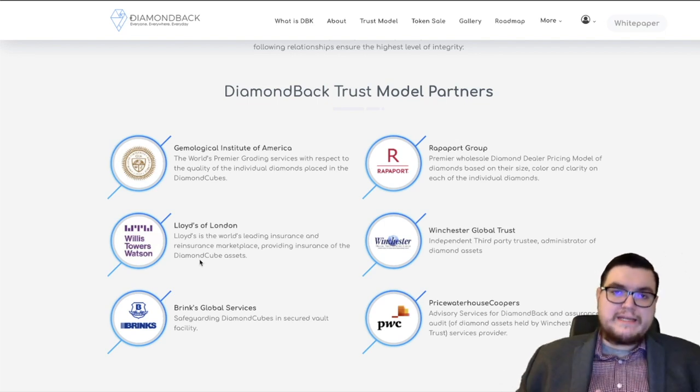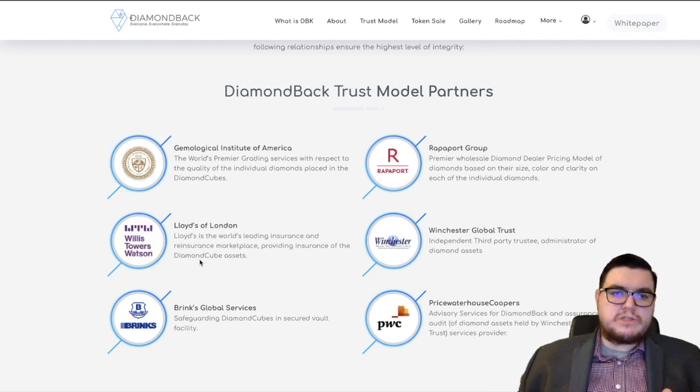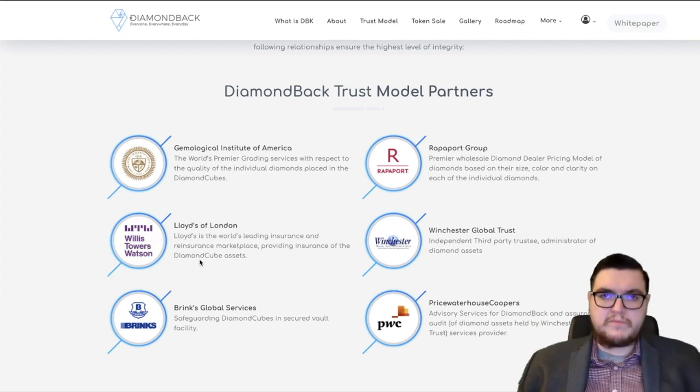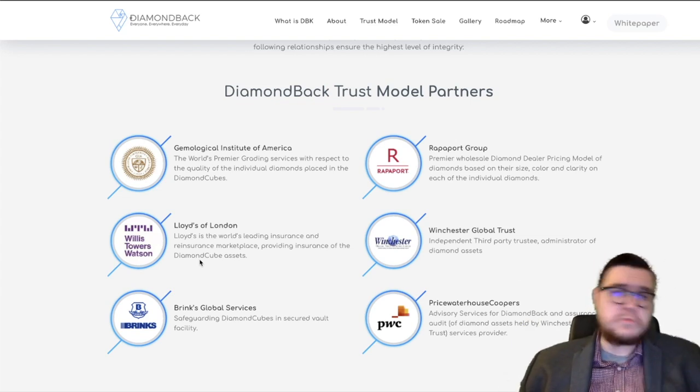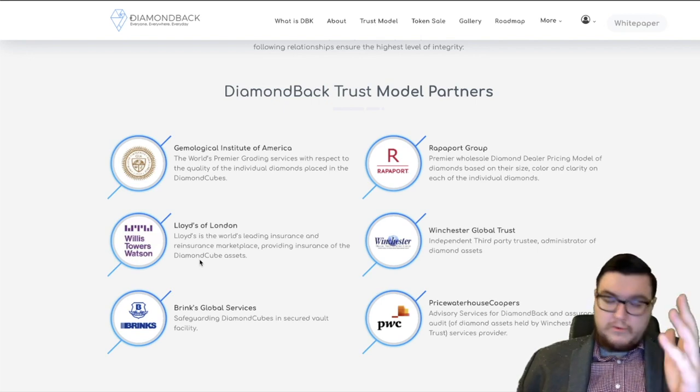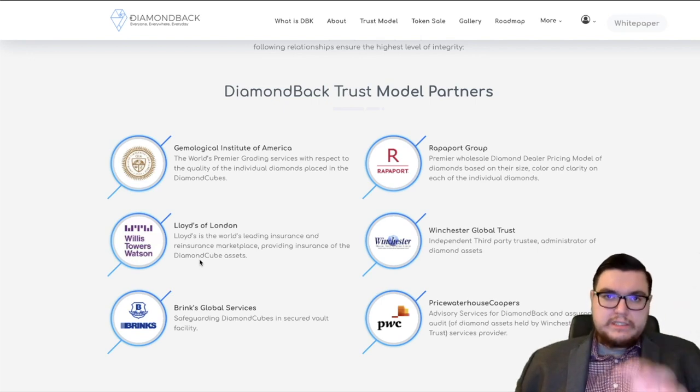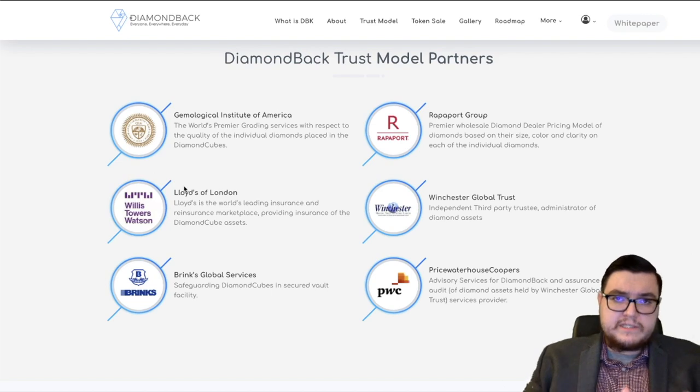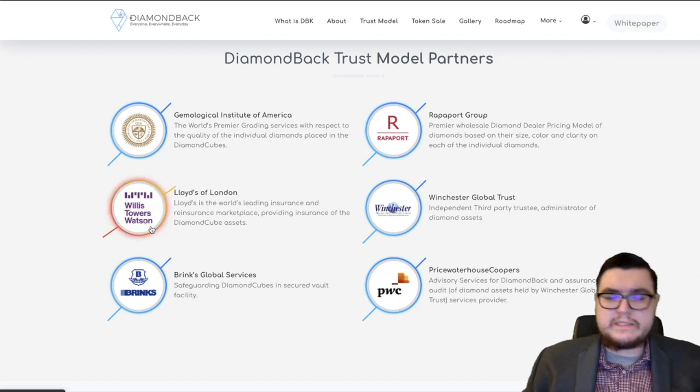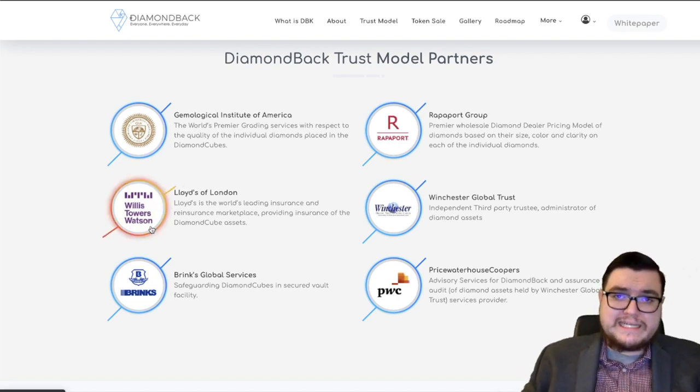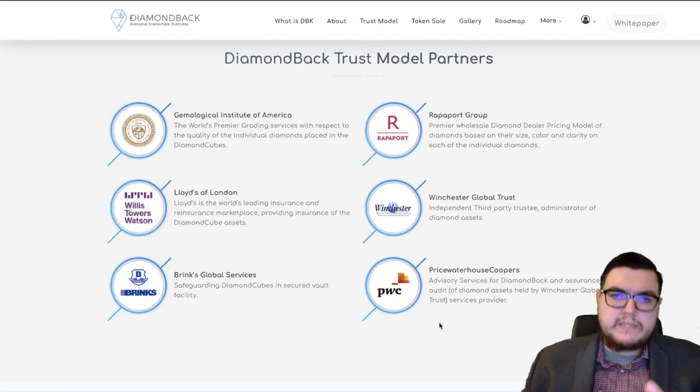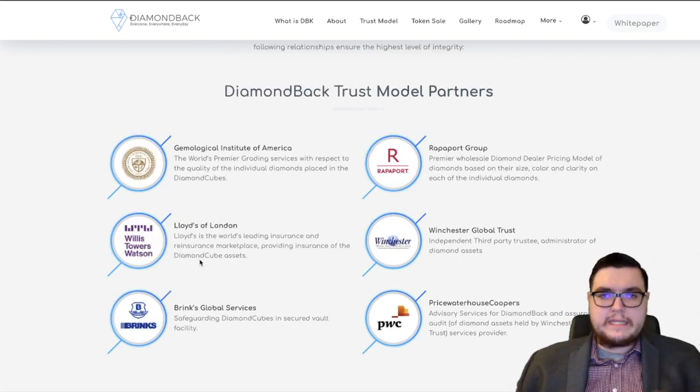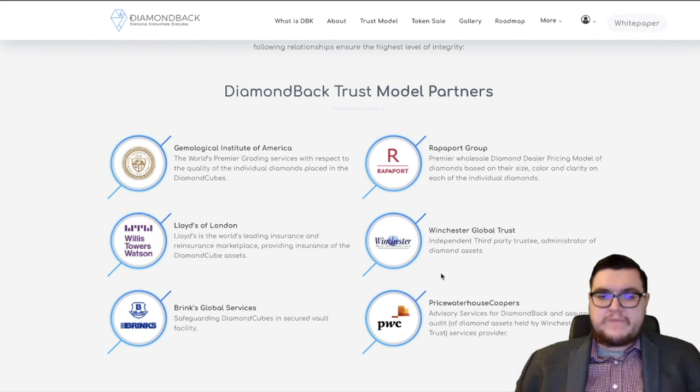Lloyd's of London has been around for hundreds of years. Leading insurance and reinsurance marketplace. Of course, you have to insure these diamonds. What happens to them if they're lost? If they're stolen, for whatever reason, insurance is there to back it up. Note, I will be referring to this as Lloyd's of London. As you see, it's Willis Towers Watson. And this is just part of the syndicate.